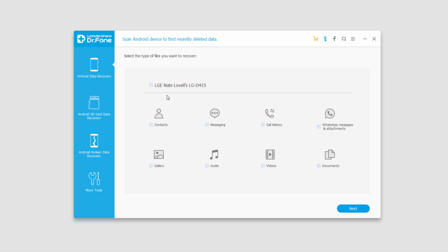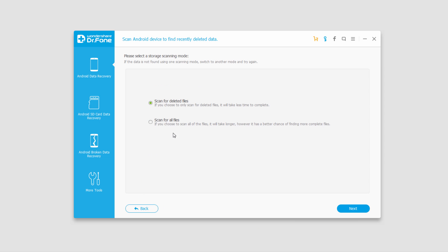And what we're going to do is select all of the file types and click on next. And we're going to scan for deleted files. Click on next.